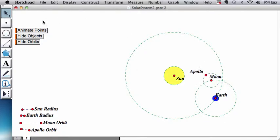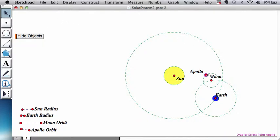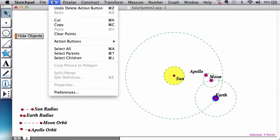It is probably best to get rid of these earlier animation buttons and hide and show of the orbit buttons because we're going to need new ones. So we need to create an animation that allows the earth to go on its circle, moon go on its circle, Apollo go on its own circle.